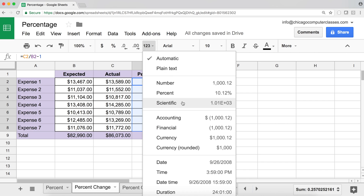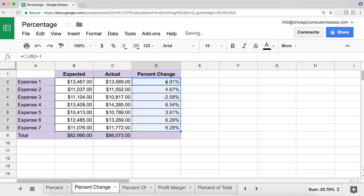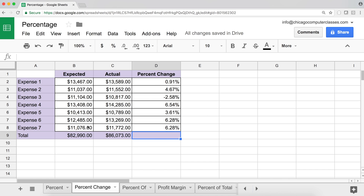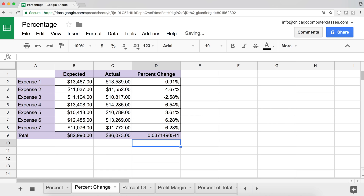After switching to percentage formatting, we can see positive and negative percent changes. One common mistake is averaging these percentages to get a total — you can't do that. To get the total percent change, apply the same formula to your totals: actual divided by expected, minus one. That gives 3.71% total percent change.